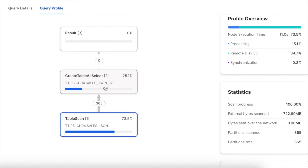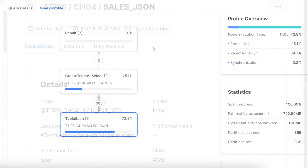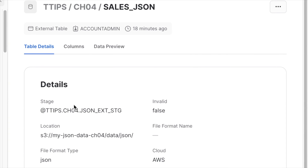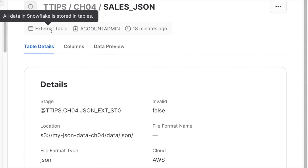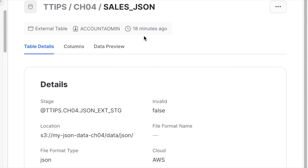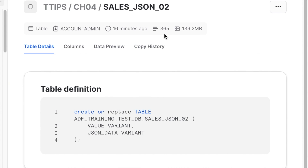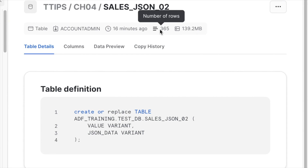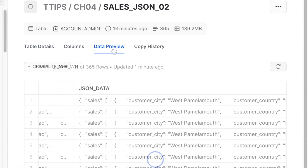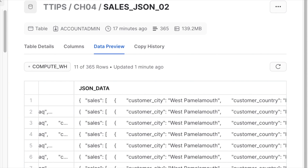Looking at the external table details, the file format is JSON, cloud is AWS, and no data size is shown because it is an external table. For the internal table created from it, the 700+ MB of external data is compressed to 139.2 MB, with 365 records available for fast querying.